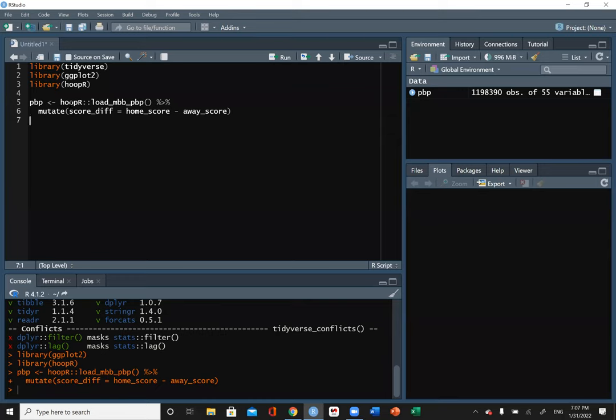You have an intercept, a slope for x-one, a slope for x-two, and so on. Logistic regression takes a different form: y-hat equals e-to-the-t over one-plus-e-to-the-t, where t equals beta-zero plus beta-one times x-one, and so on. One of the reasons we use logistic regression is for something like win probability, which is what we're trying to do today.